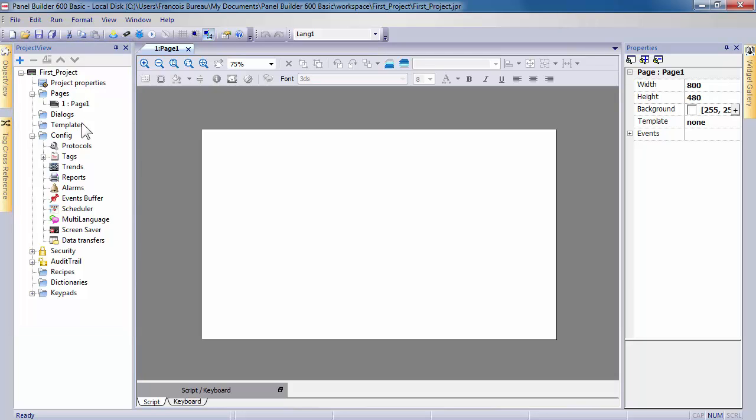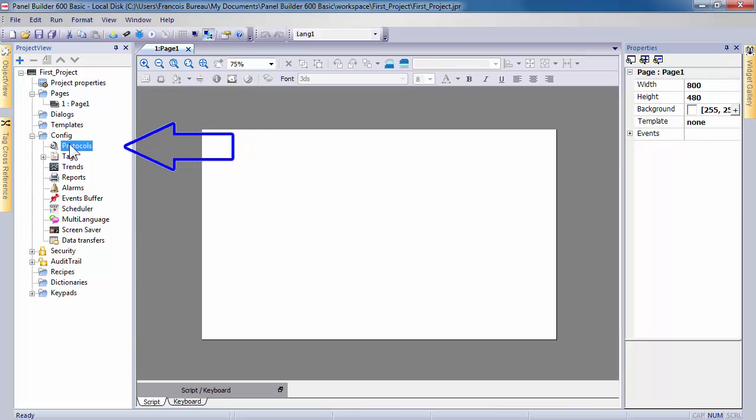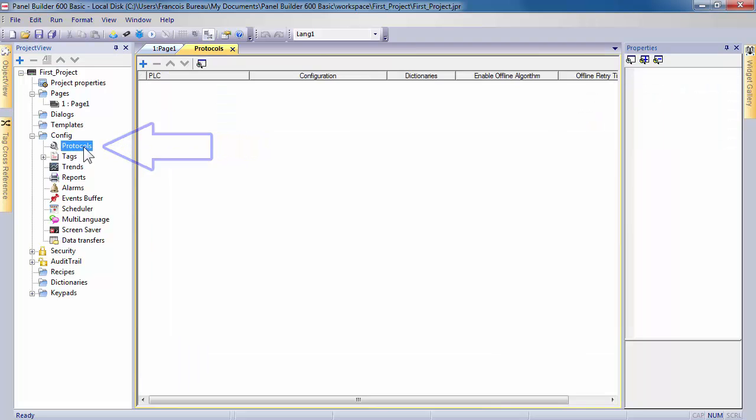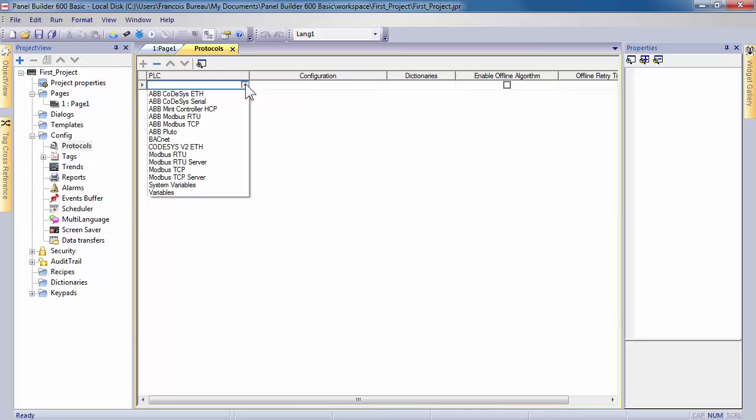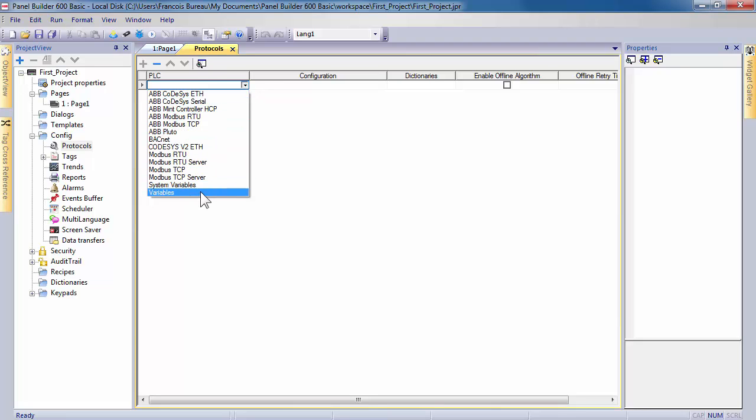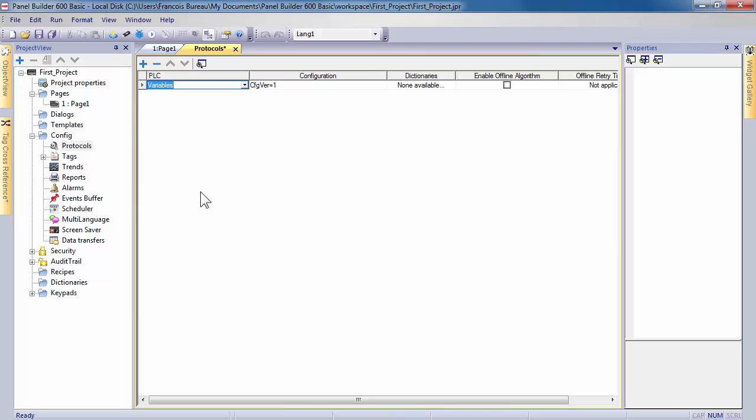We will now select a protocol. This is the first step before creating anything else. Double click on it to open the window parameters. Click plus to access the selection of all device drivers available with CP600 eco panels. For this example, we will select variables to be able to work with internal tags.